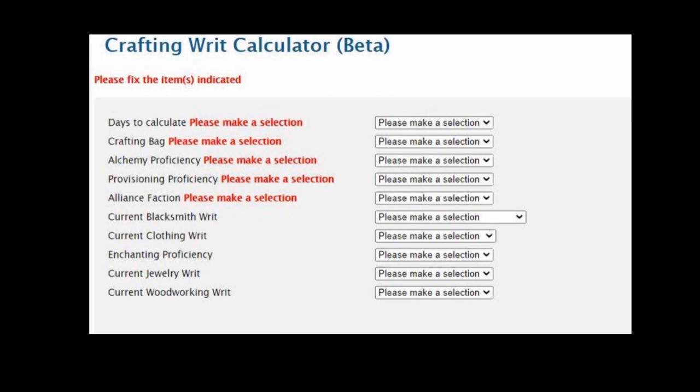Since Alchemy and Provisioning items can be stacked, the tool recommends that you complete these as a minimum. The other professions are optional.